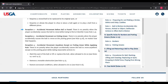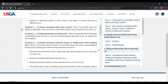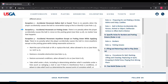Exception three: accidental movement on the putting green. There is no penalty when the player accidentally causes the ball to move on the putting green, no matter how that happens. When that ball is on the putting green, as long as it's accidental, you're not going to get a penalty — you can trip over it, drop your club on it, kick it, step on it. As long as it's accidental, no penalty for moving the ball on the putting green.